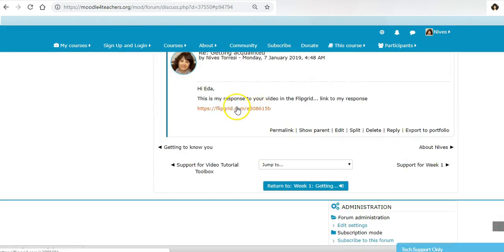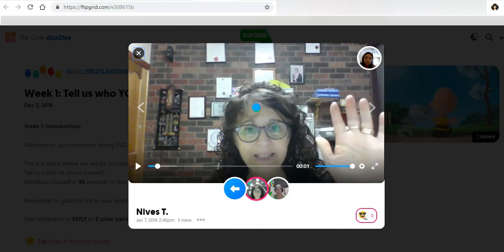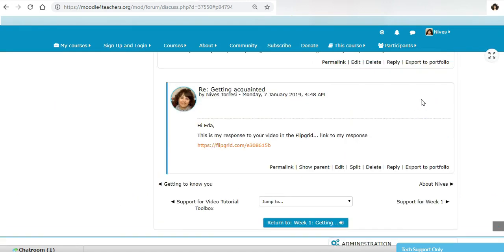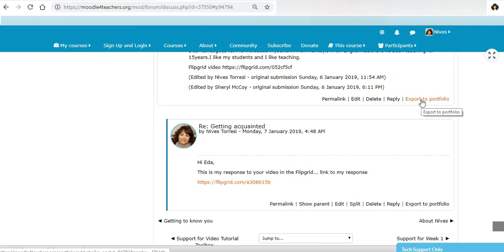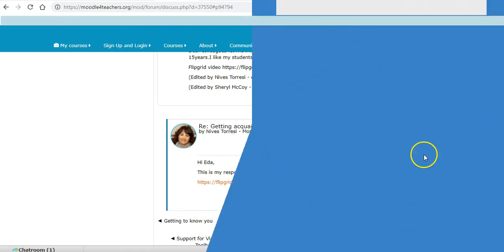That's all you have to do — post to the forum and there it is. If you hover over it, it's actually hyperlinked. If I click on it, there's the video that I made as a reply to Ida. It opened in a new window, so we're happy with that. Hope to see many replies in the Flipgrid and here in the forums. Thank you for joining us in the EVO 2019 sessions.